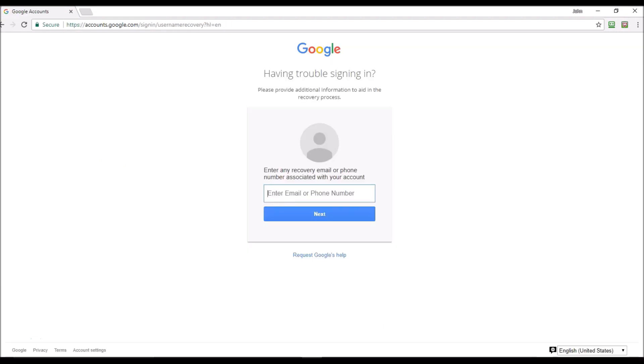You get a screen stating 'having trouble signing in.' You can either enter an email or a phone number. Now I like putting the phone number in because I've tried both ways. For some reason I don't get all my email addresses when I put in the email, so I'm putting my phone number in.